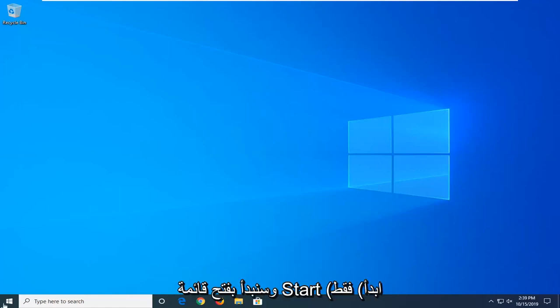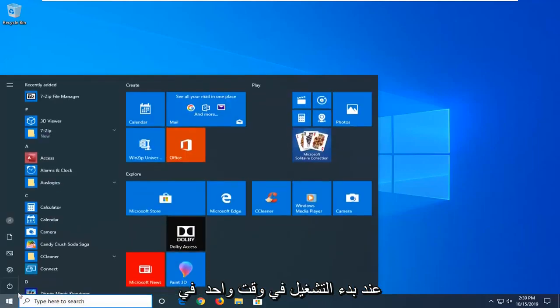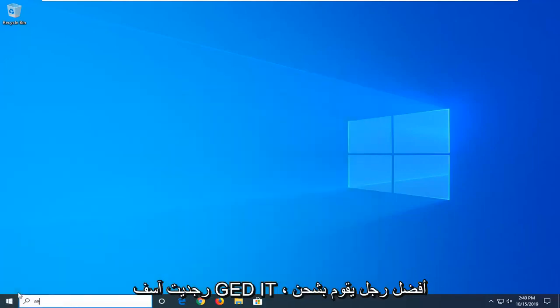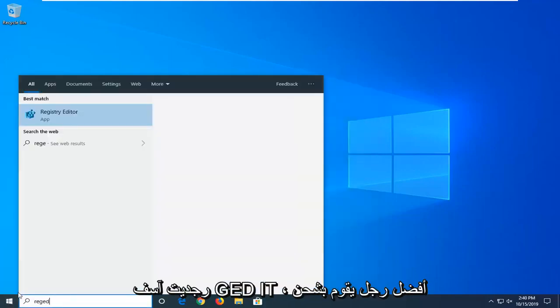We're going to start by opening up the start menu. Just left click on the start button one time. Type in regedit, R-E-G-E-D-I-T.